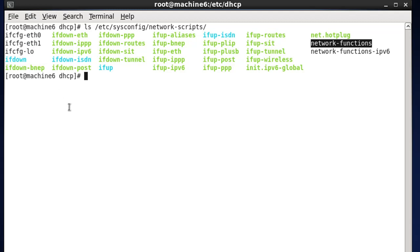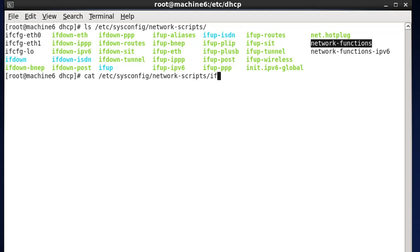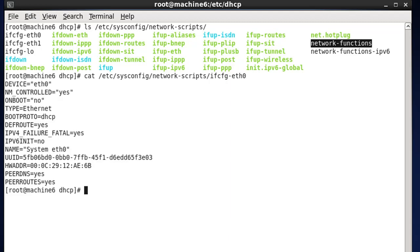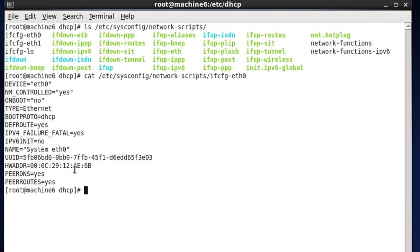Let's take a look at these files. We'll run cat ifcfg-eth0. You can see it's a text file with settings. It shows device eth0, NM_CONTROLLED=yes, meaning Network Manager is controlling this interface. You can see it's set type Ethernet and BOOTPROTO=DHCP, so it's running DHCP and picking up its IP address that way. You can't see a static IP address anywhere — it's set to be run by Network Manager using DHCP.